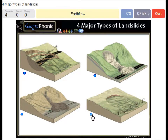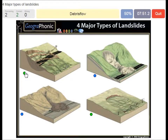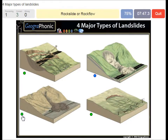Earth flow. A slump or rotational landslide. A debris flow or mud flow. A rock slide or rock flow.